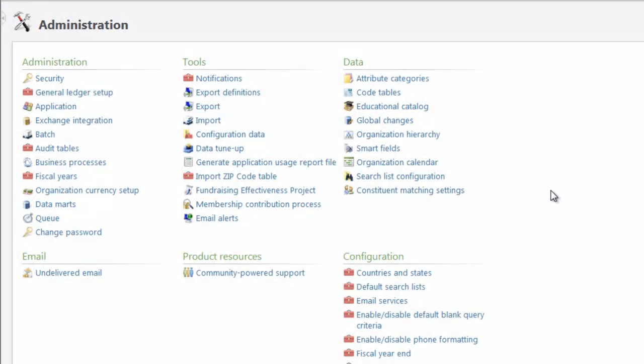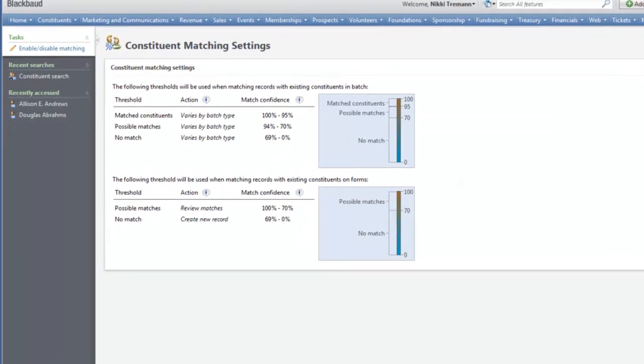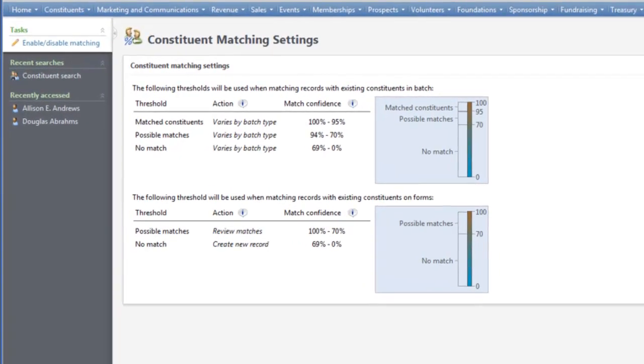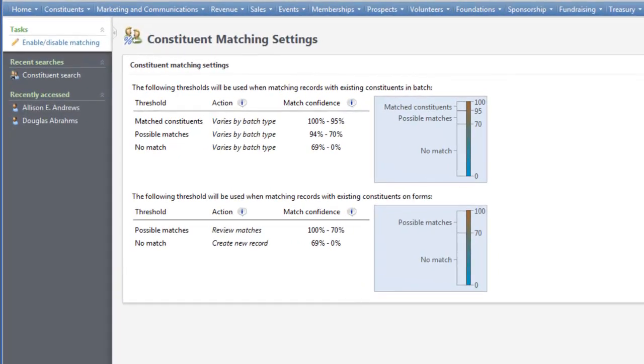On the new Constituent Matching Settings page in Administration, you'll find enhanced duplicate check settings that provide additional configuration options and automation.